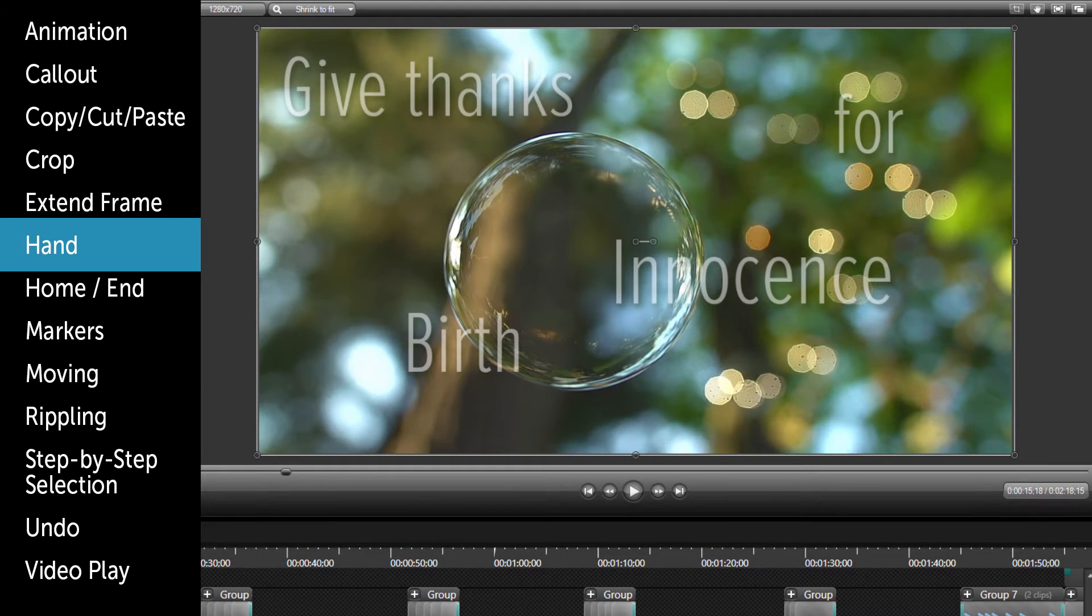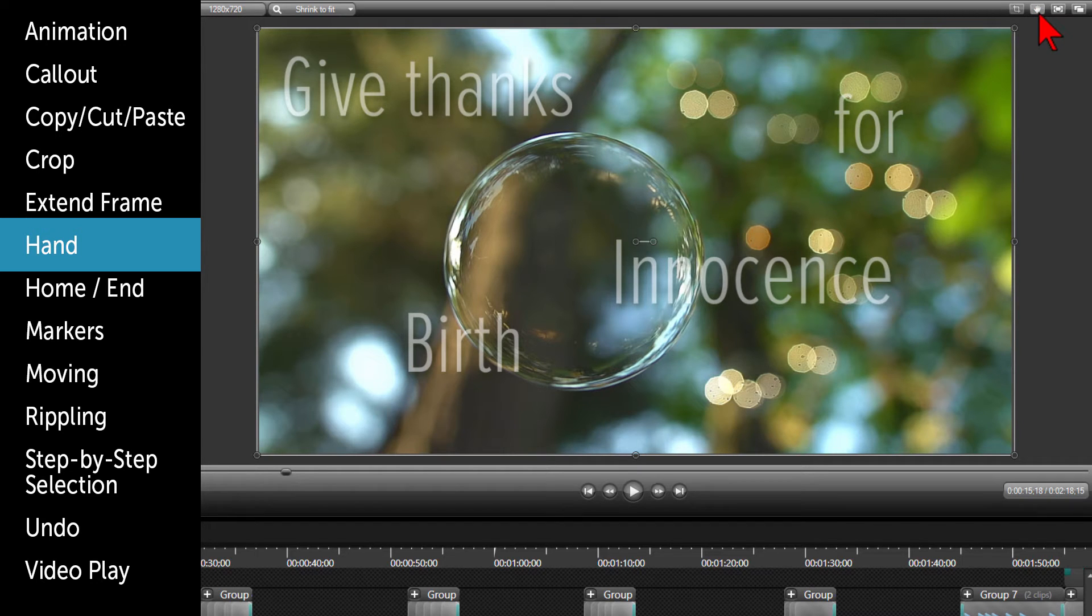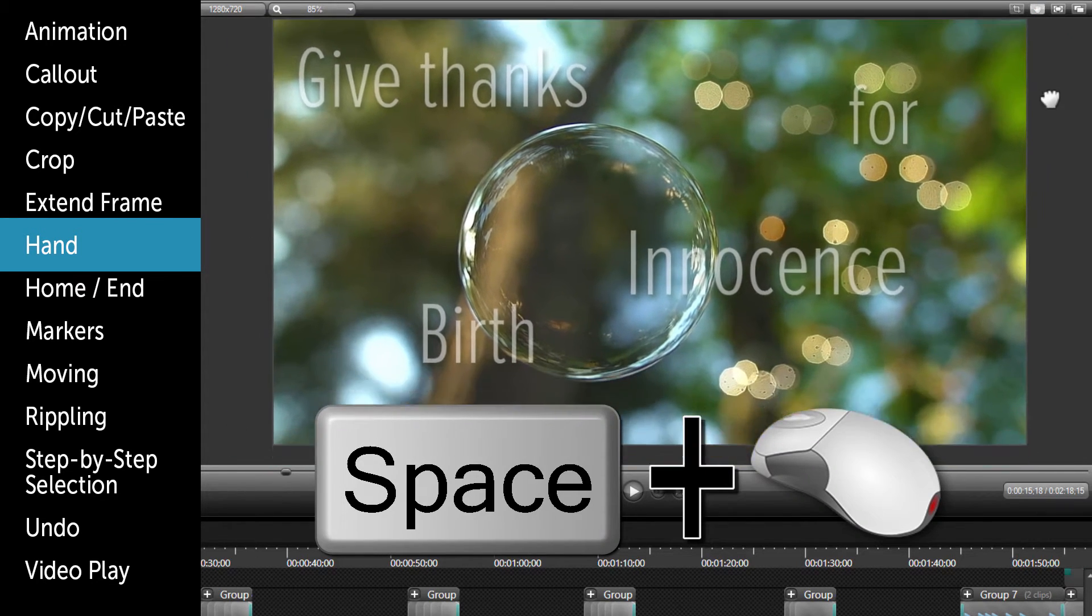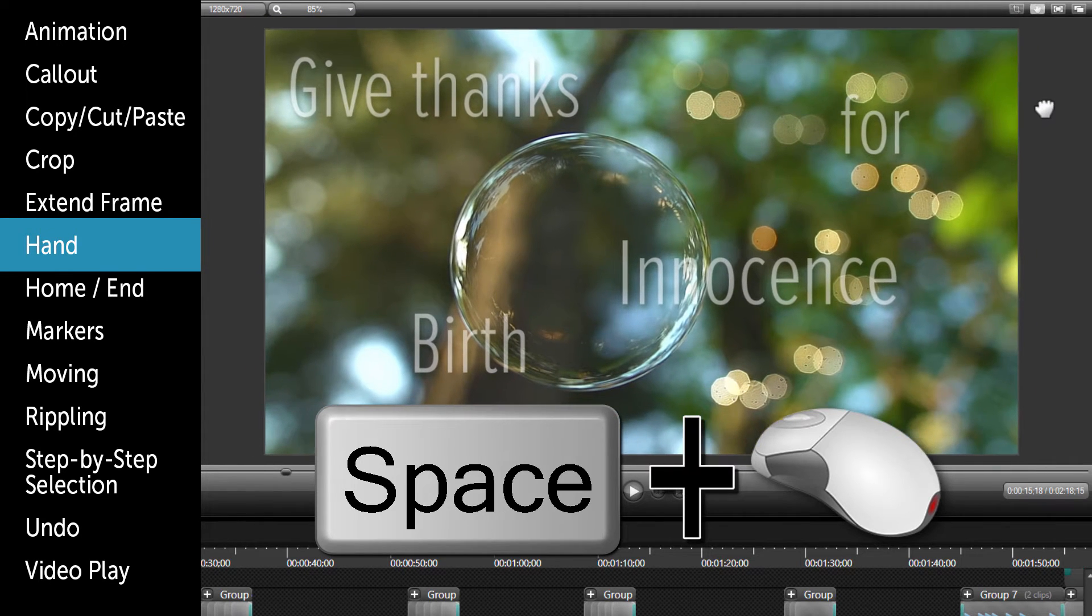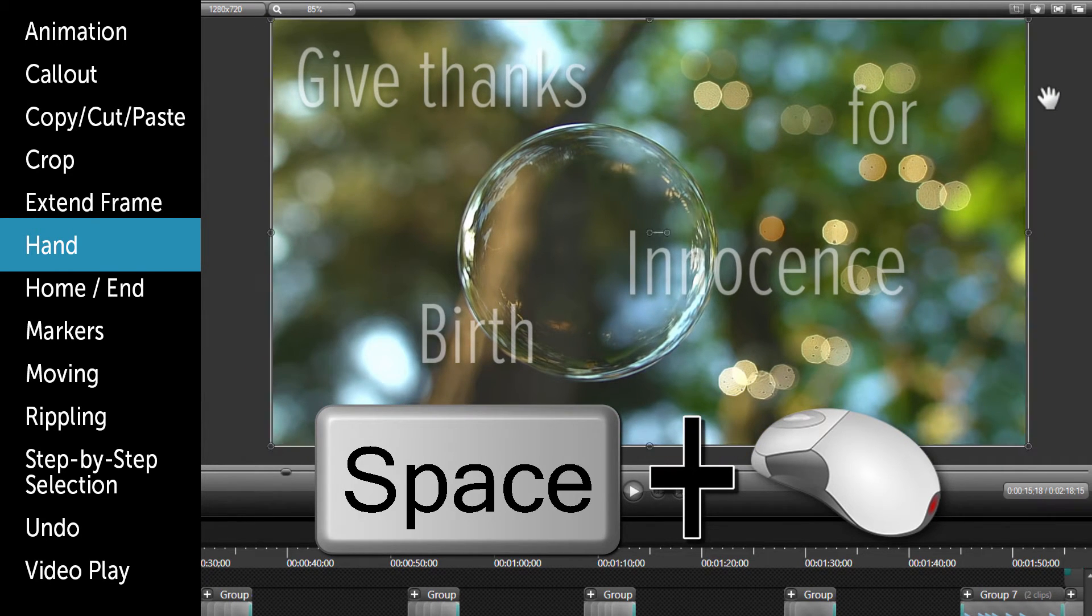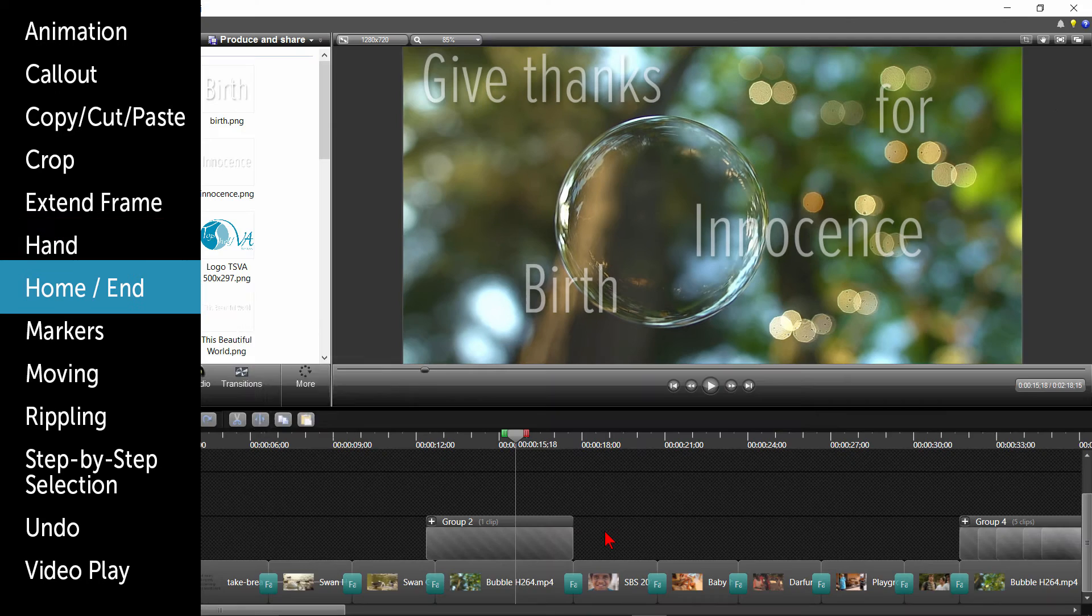The hand tool in the upper right corner allows you to move the canvas around. The shortcut for this is to hold down your spacebar to move the video around on the canvas. When you let go of the spacebar, the hand is no longer active.